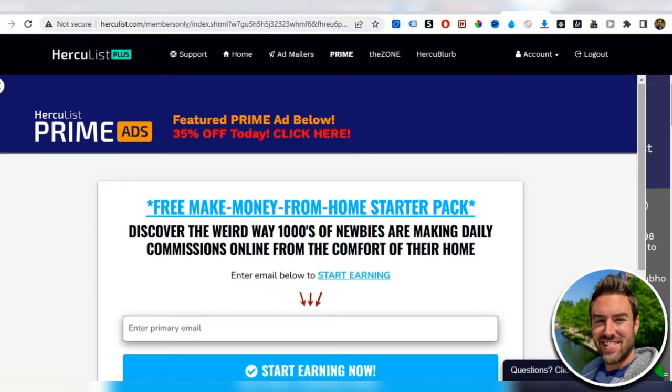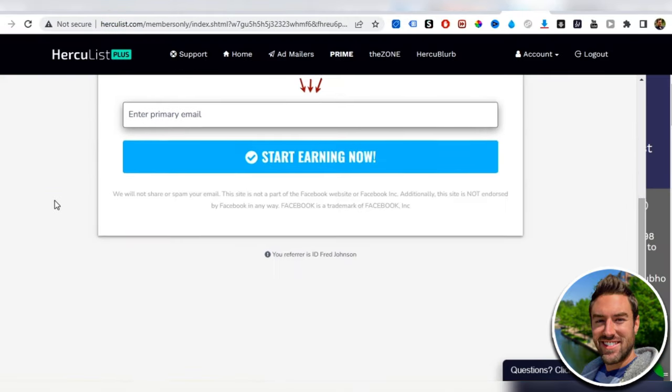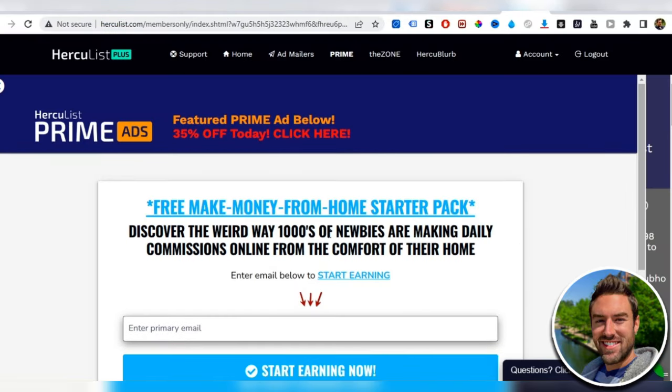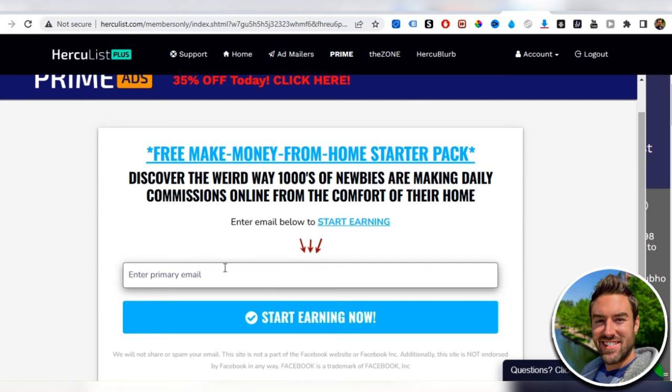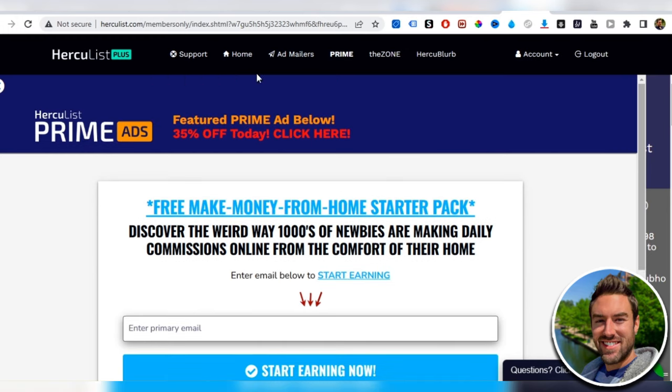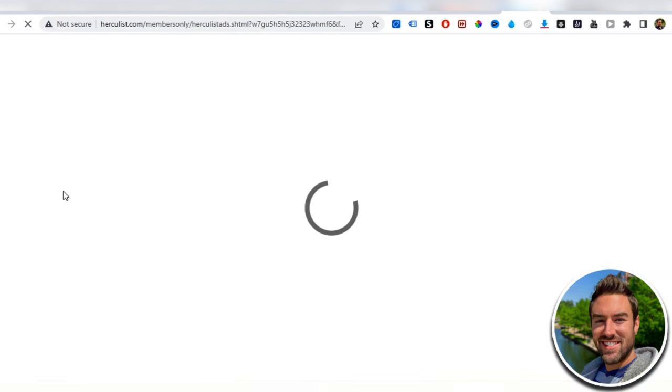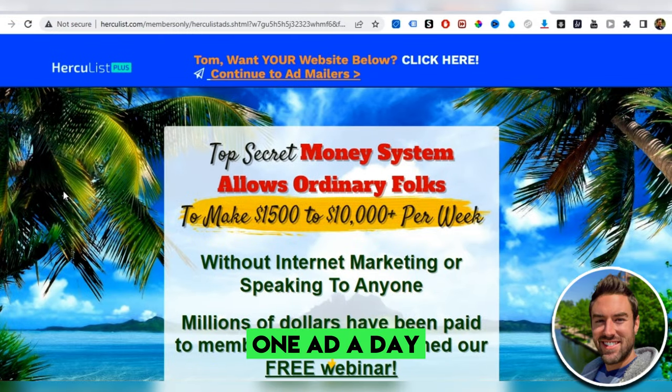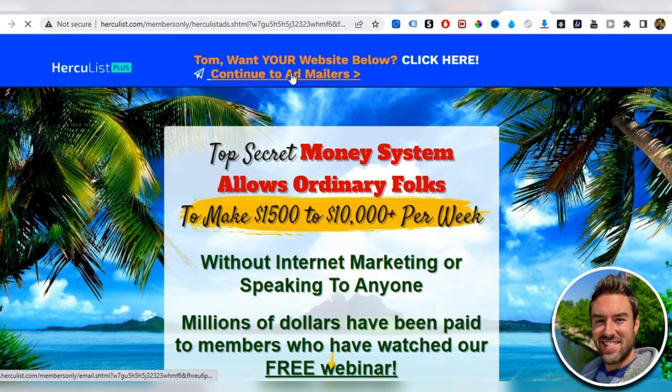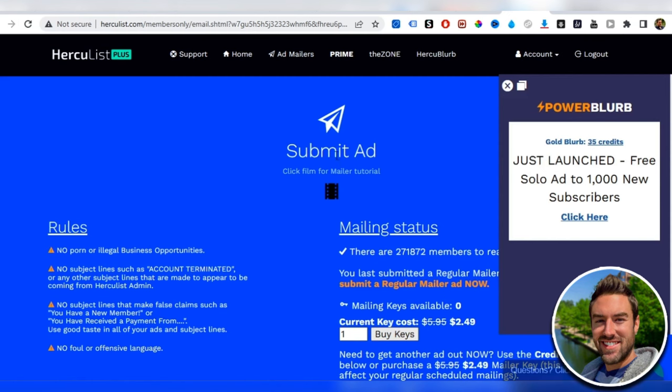Once you're inside your account, it's going to look something like this. This is an example of one of the ads other people have posted, but what we're going to do is go to ad mailers at the top.